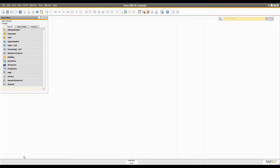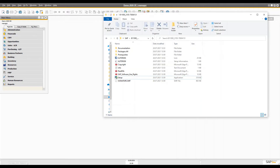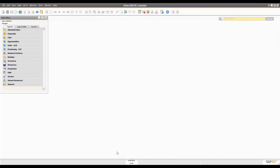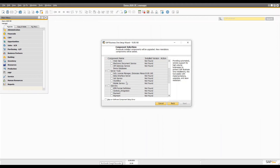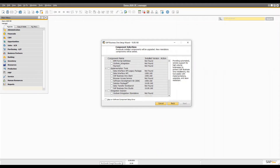If you do not have the SAP Business One SDK installed in your SAP Business One, you can open the setup of your SAP Business One and simply install the two important components: SAP Business One SDK and SAP Business One Studio. These two things are going to be needed throughout the whole journey.